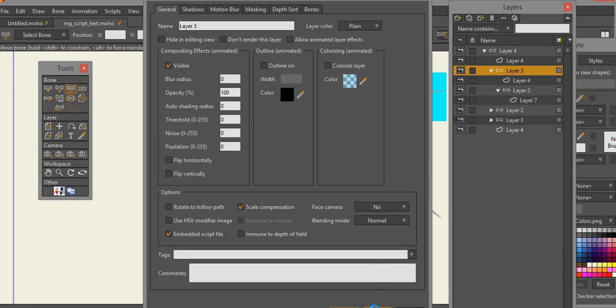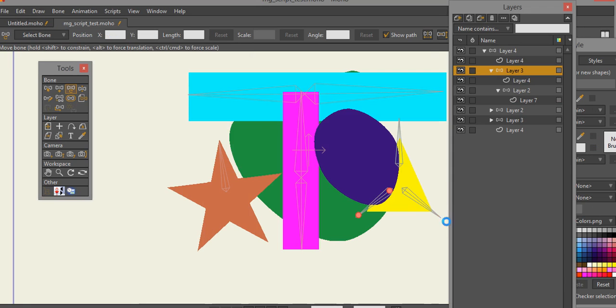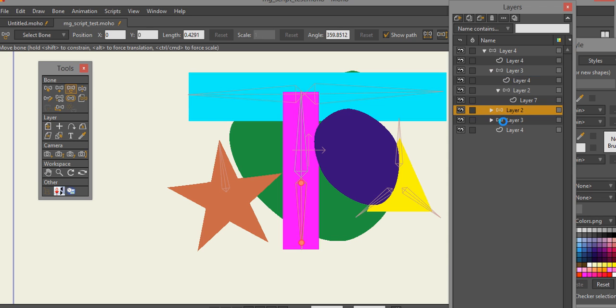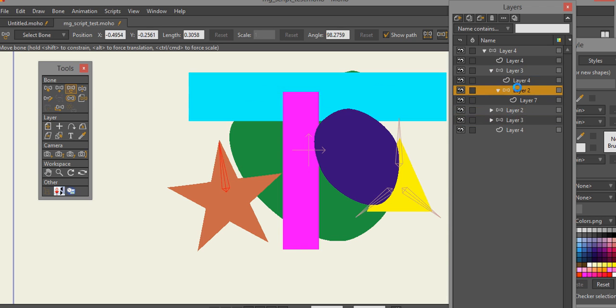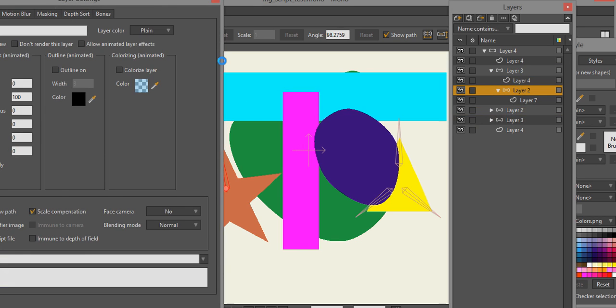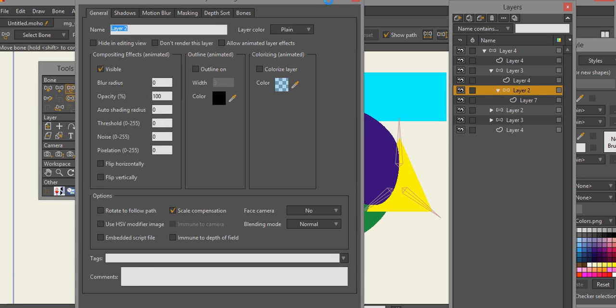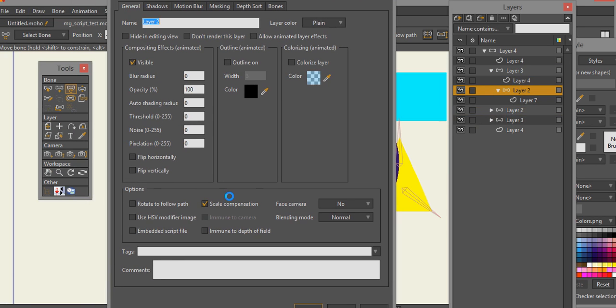I hit apply and okay. So each one of these - this layer, this layer, and this layer - have the MG master. This layer I believe has no script on it, so there is no embedded script on this.